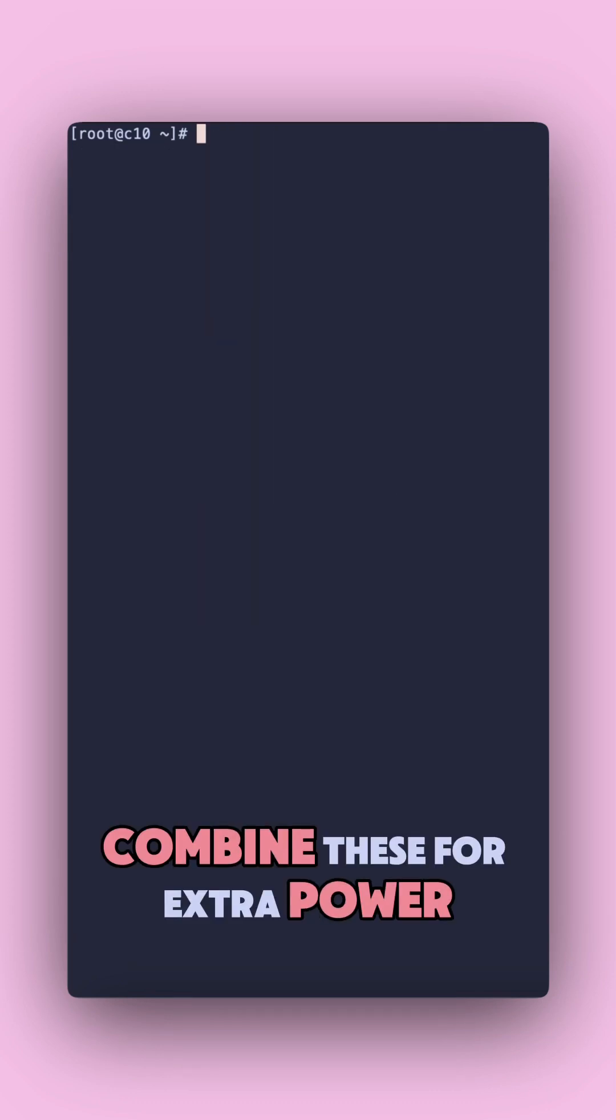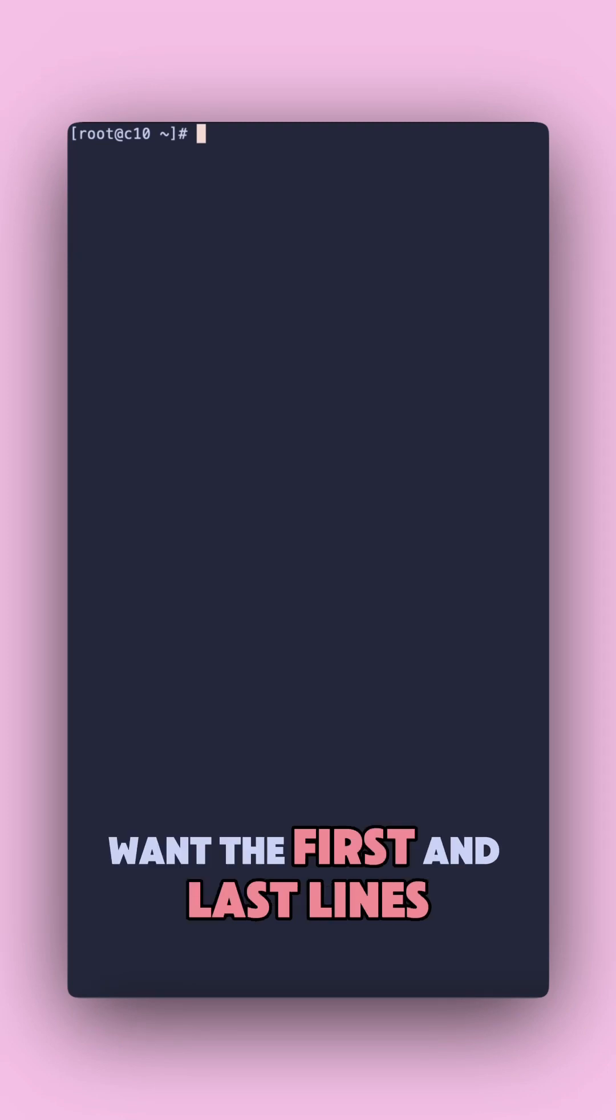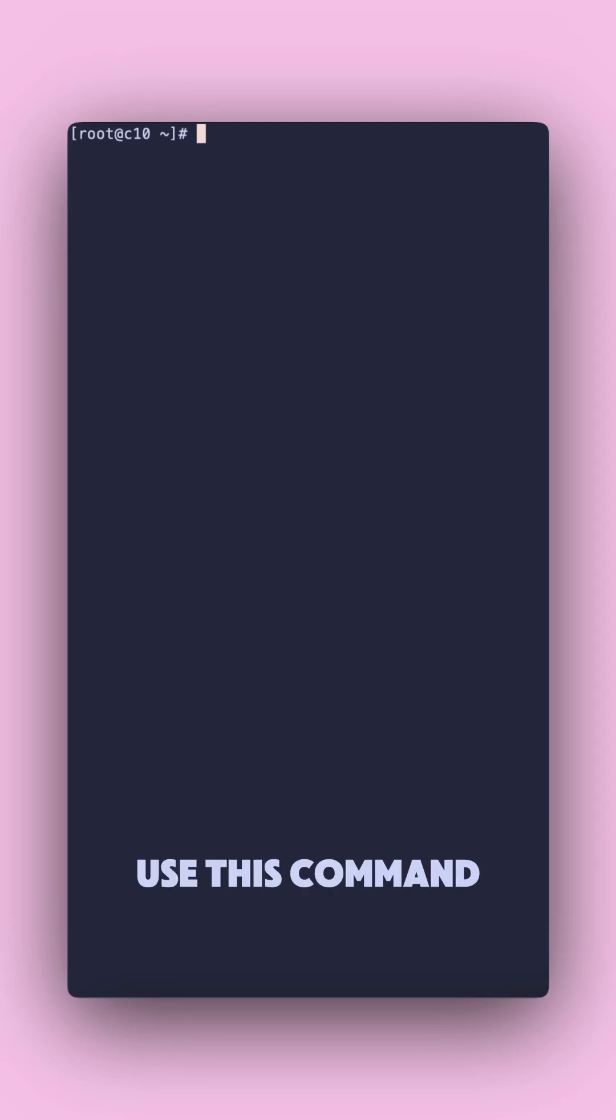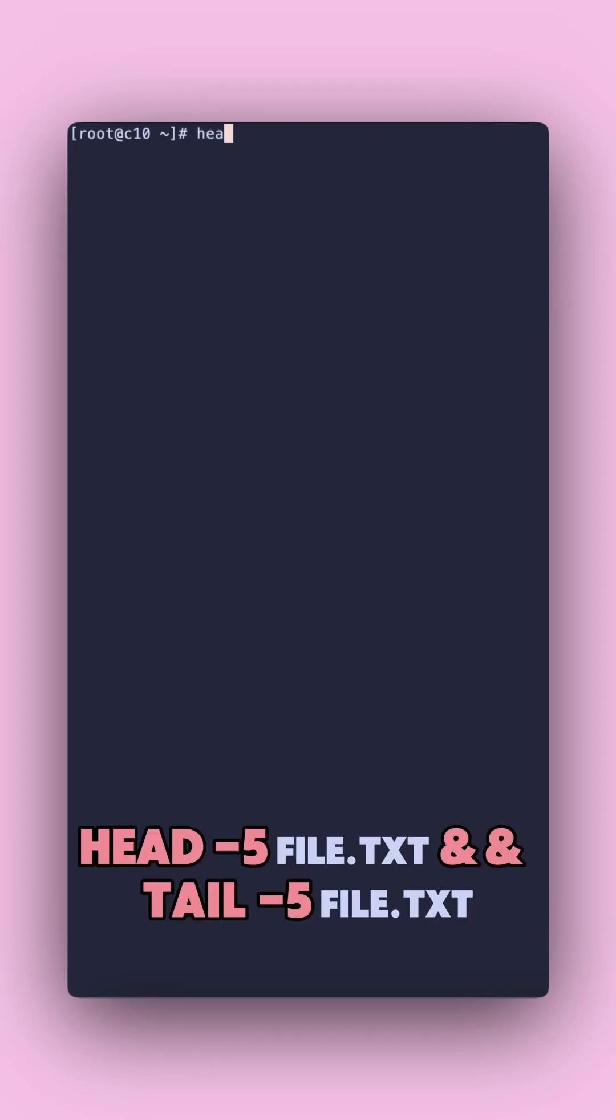Pro tip. Combine these for extra power. Want the first and last lines? Use this command. Head dash 5, we'll use this file, then the ampersand twice, tail dash 5.